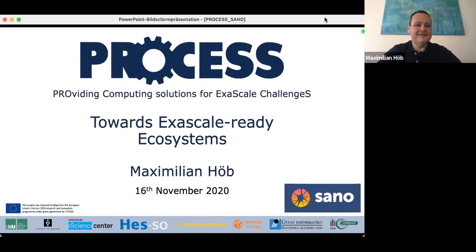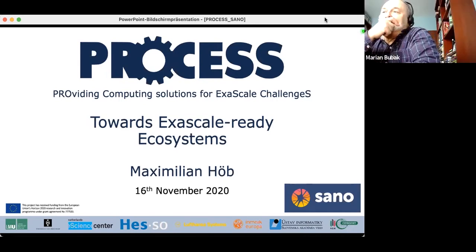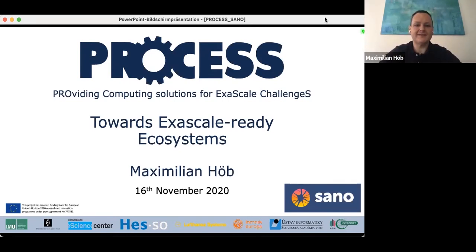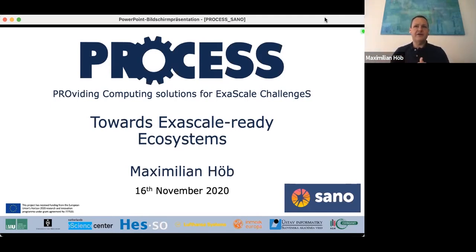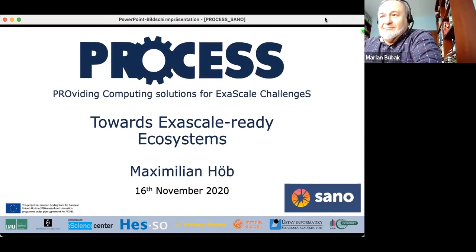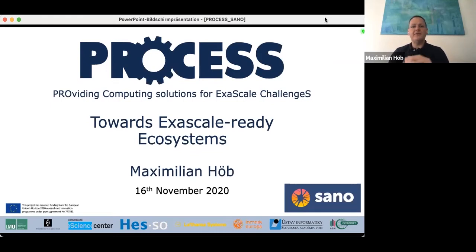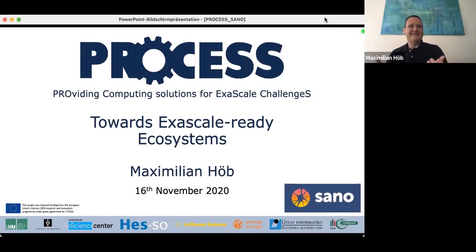It's gone very well and very challenging these last three years. PROCESS — that's what I want to present here — enables people like Mara, who presented a few weeks ago, to do their research. That's our main aim: we want to enable. I called the talk 'Towards Exascale-Ready Ecosystems.' We need to talk about what exascale is, what ecosystems are, and of course PROCESS. PROCESS stands for 'Providing Computing Solutions for Exascale Challenges.'